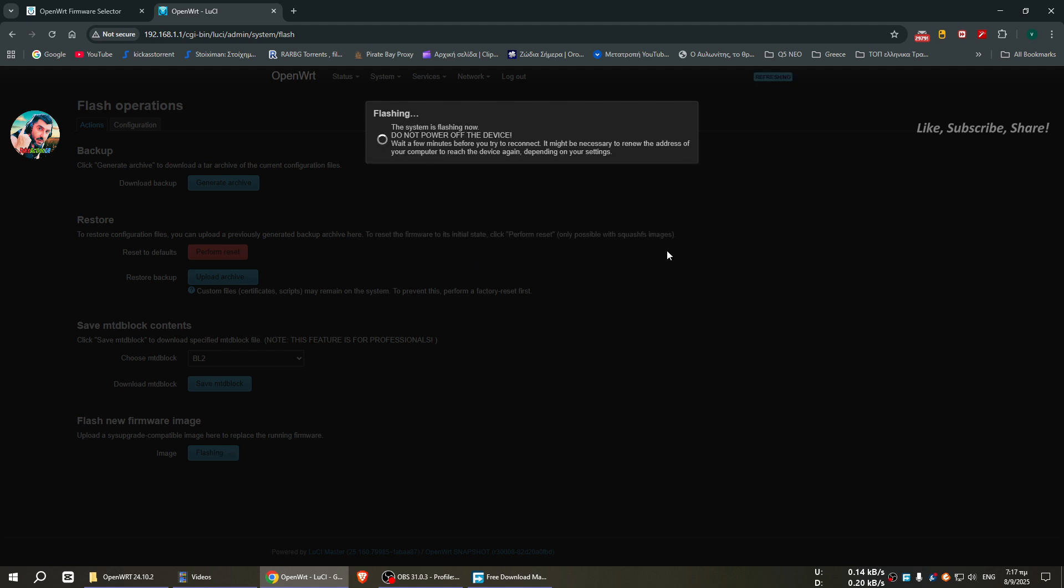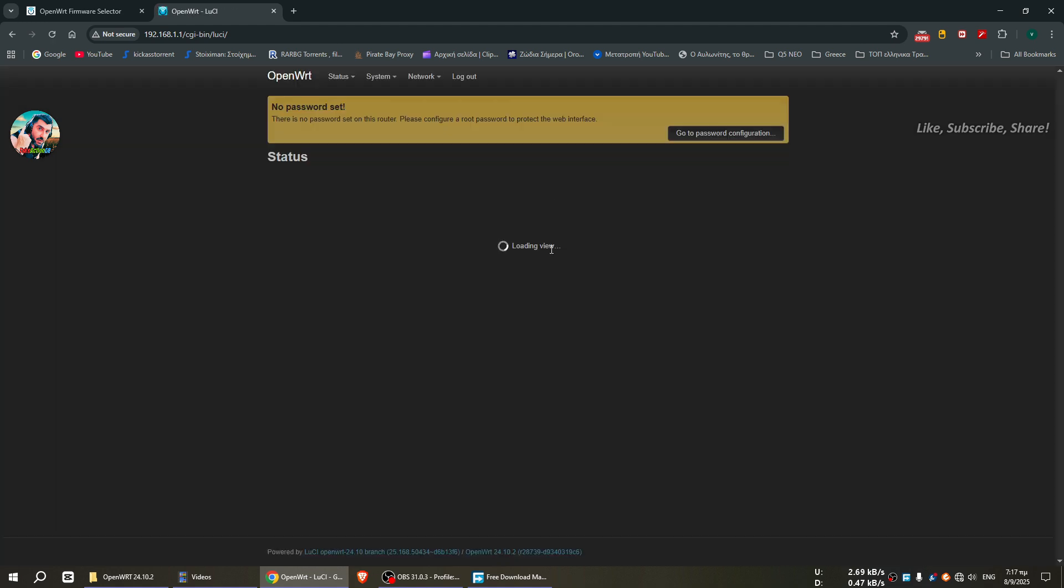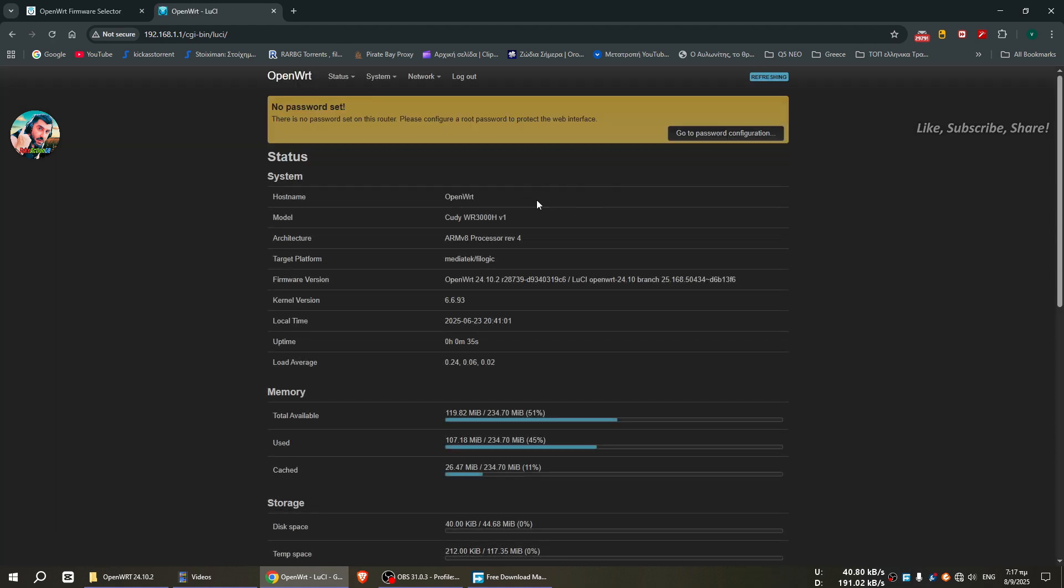And here the process is going on and it says do not power off the device, so please wait. The lights are flashing and the procedure has started and have already finished, so it reboots. Here the menu is stuck because the router has booted. And when, yes, here it is, I press login without password because everything has been resetted.